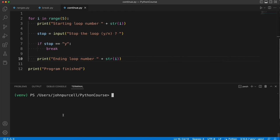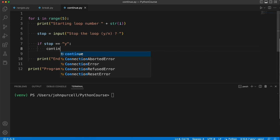In this video we're going to take a look at the continue keyword which is closely related to the break keyword. Let's change break to continue.